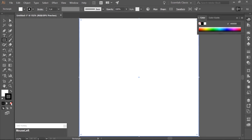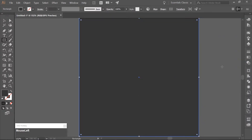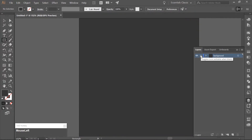Remove the border and fill the rectangle with a dark gray — I am just going to be using 353535 for the hex code. Open the Layers panel and rename Layer 1 to Background and lock it.